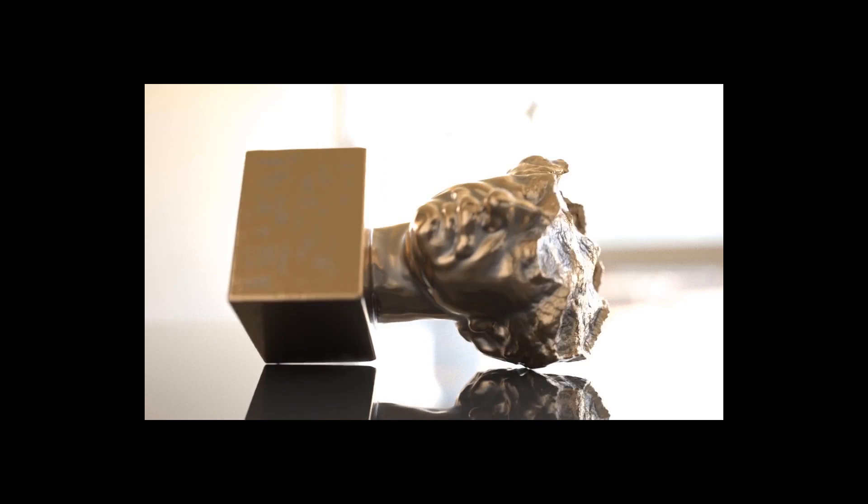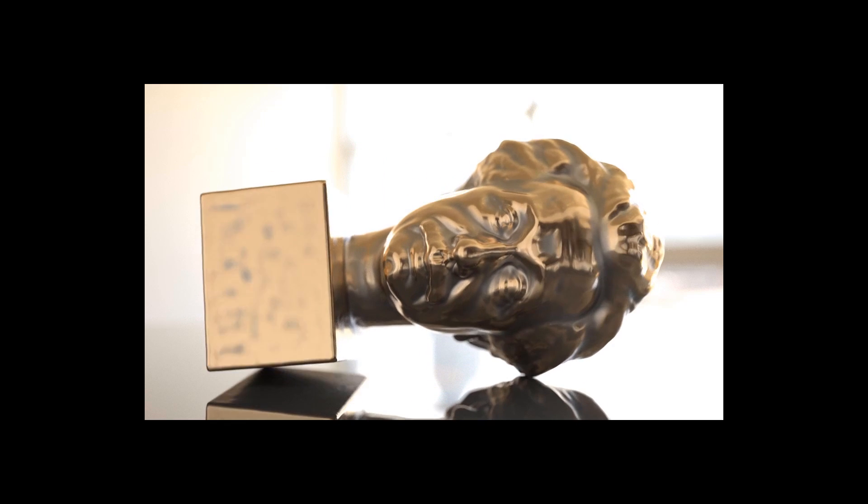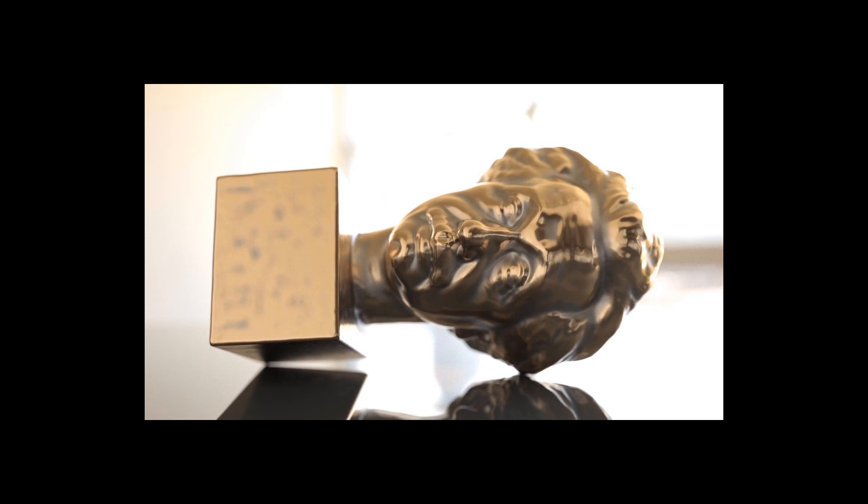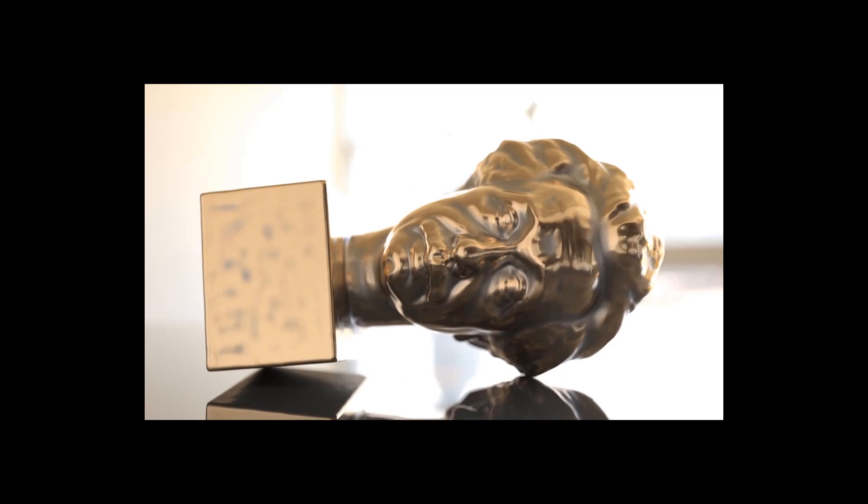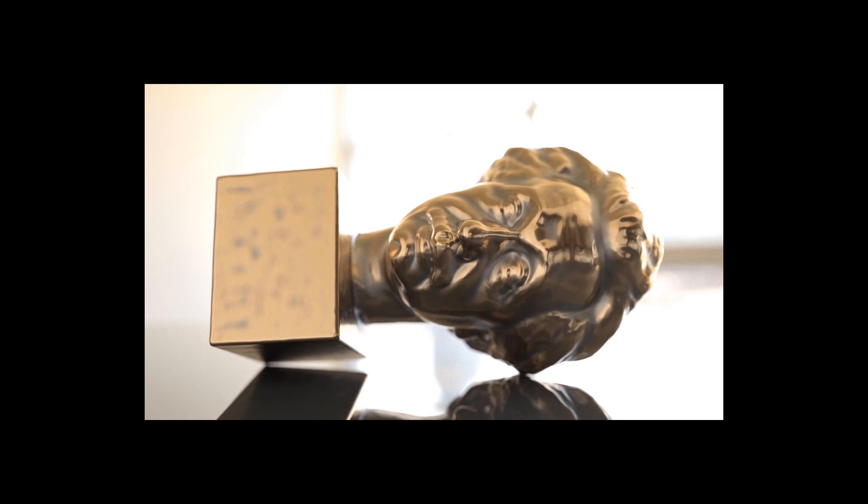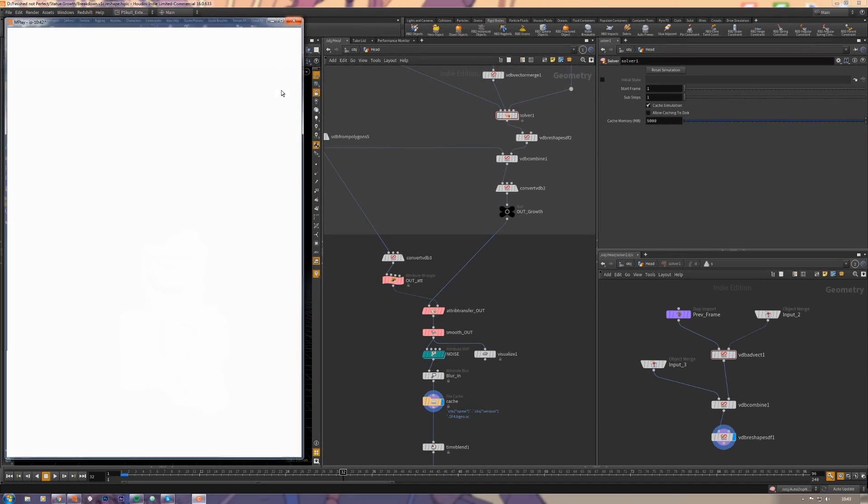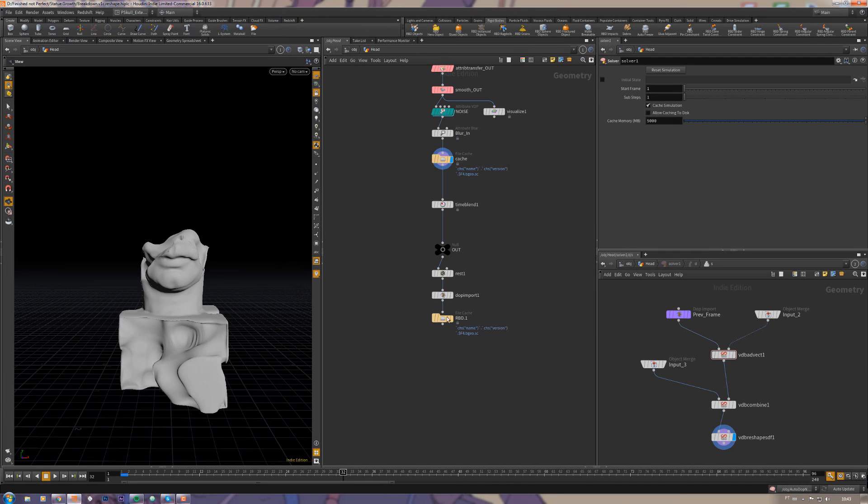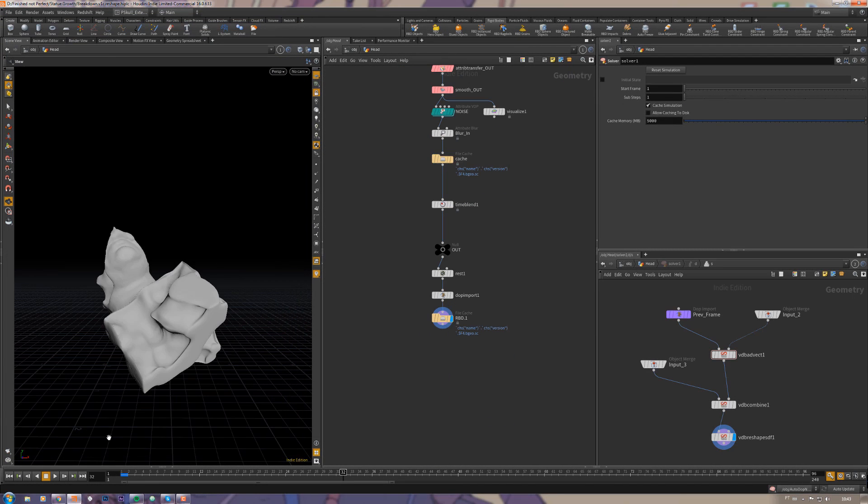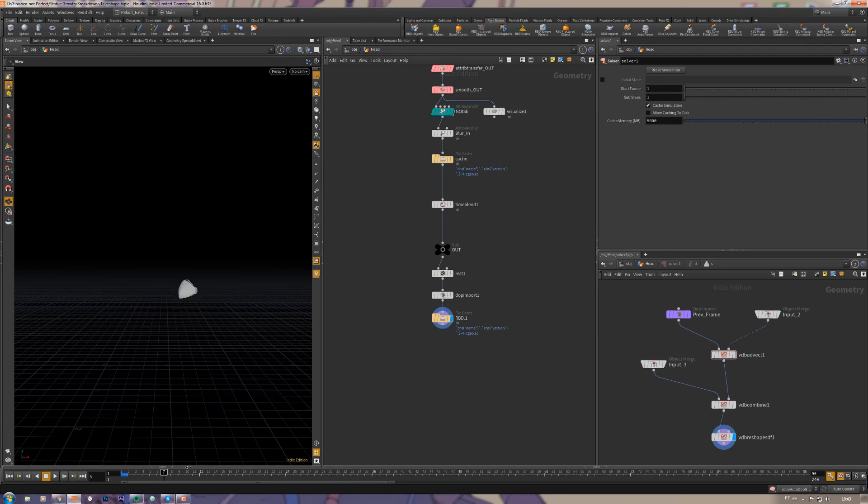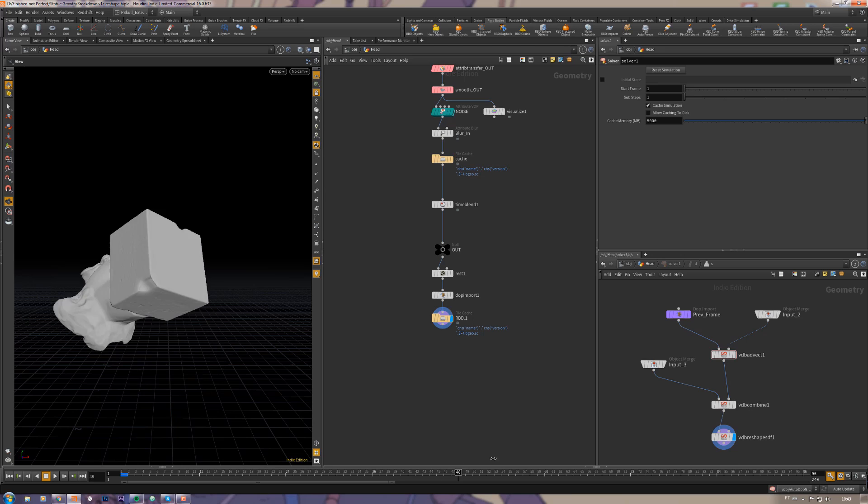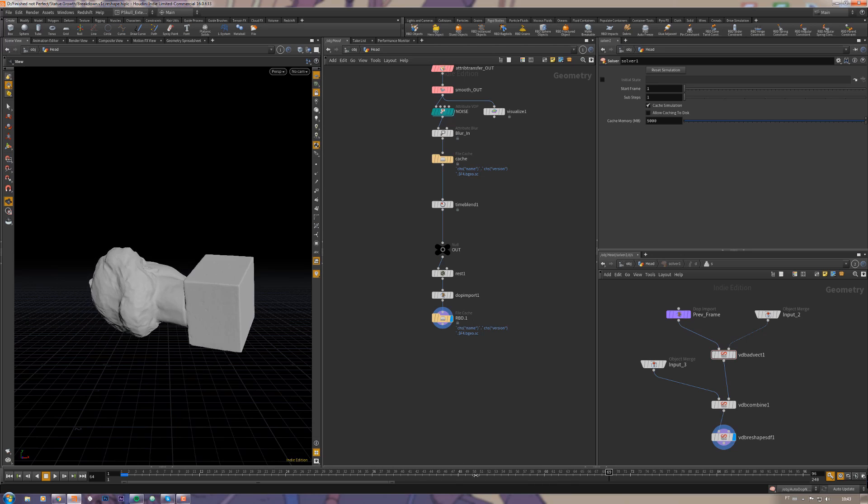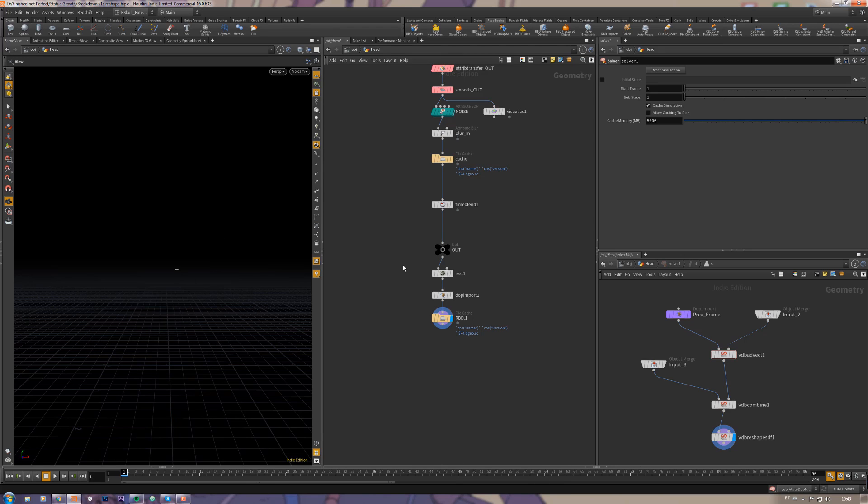Hey guys, just doing a quick overview here showing how to do this procedural growth thing and then show you how to make a dynamic simulation with RBD which is quite simple, but I'll focus on the procedural growth thing.